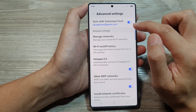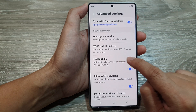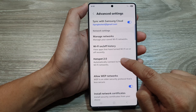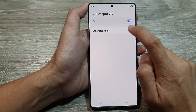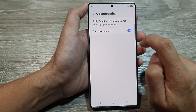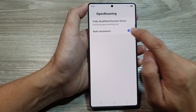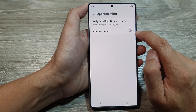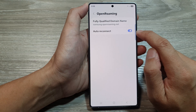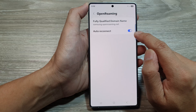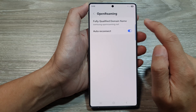After that, we go down and tap on Hotspot 2.0. In here, tap on Open Roaming. Then you can tap on Auto-Reconnect, tap on the toggle button to turn on or switch off Auto-Reconnect for Open Roaming.